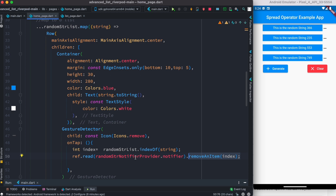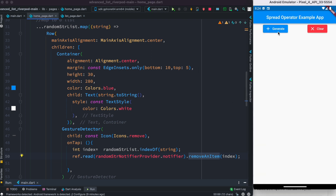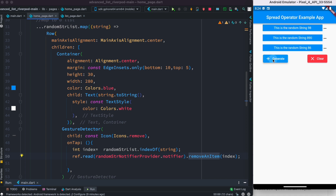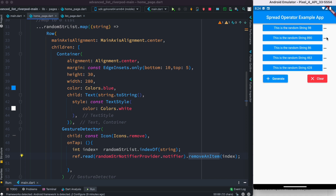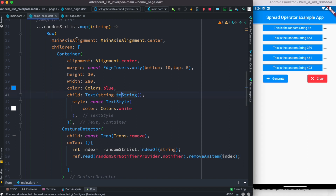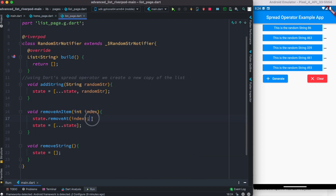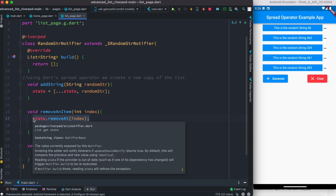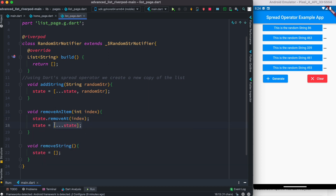I'm using Riverpod, so I get my notifier to call the object — calling 'removeItem'. Let's restart the app, generate some items, and click any of them — you see it disappears. You can click anywhere and it disappears. So to summarize: to remove an item, first remove it from your state list, then update it using the spread operator, assign it to the state variable — and that's how it works. Thank you.